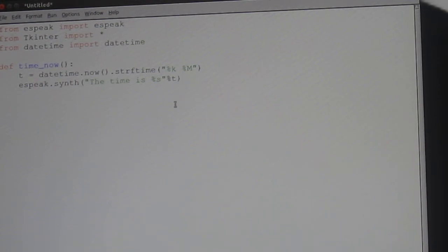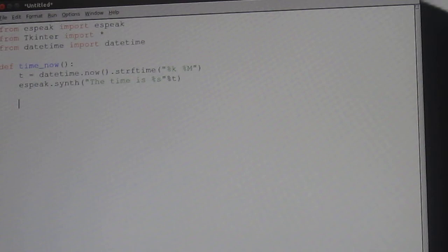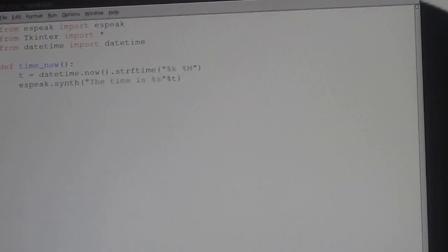Now, we're going to set up a text box into which you can input whatever you like.